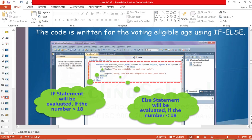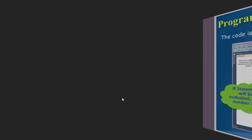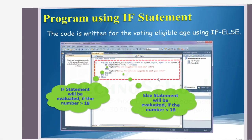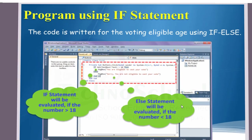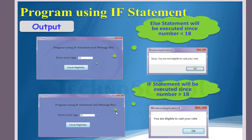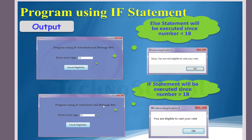So this is a very simple thing. Coding part is over. After the coding, see here: first, if statement will be executed since the number is less than 18. And second thing, the if statement will be executed since the number is greater than 18. I hope this is very clear.